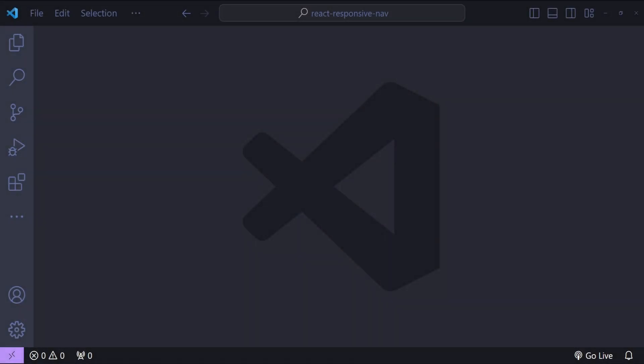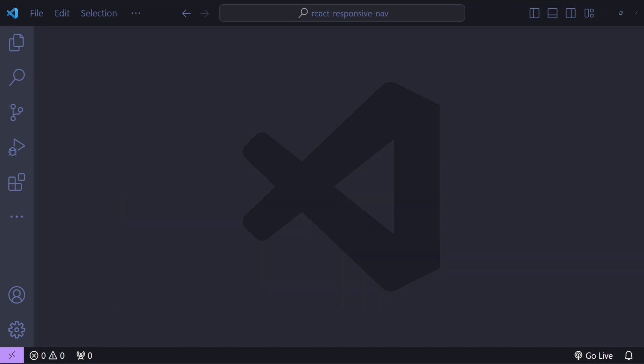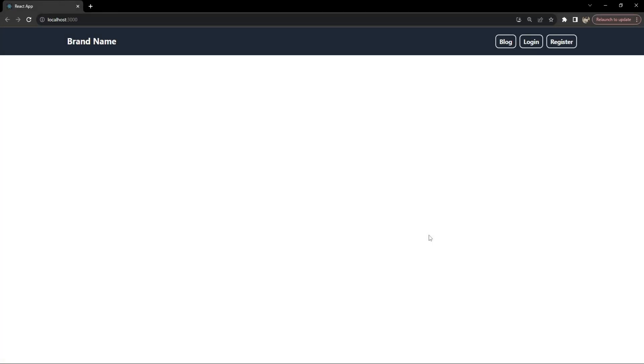Hey everyone, I'm Netej and today we will build a responsive web design using React and Tailwind CSS — specifically a responsive navigation bar header. This should not only enhance your UI/UX skills but also give you a deeper understanding of how React and Tailwind CSS can work together. Before we start, let me first show you what we will be building.